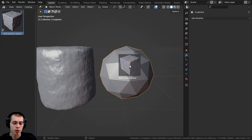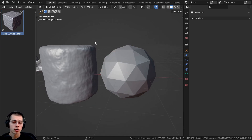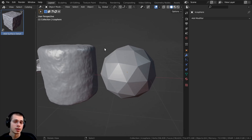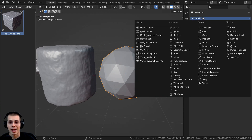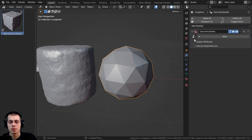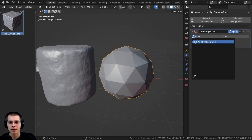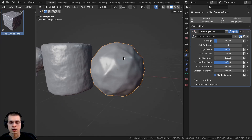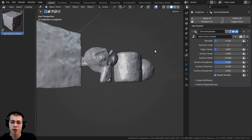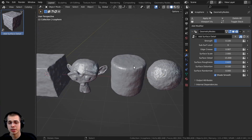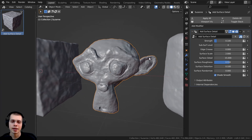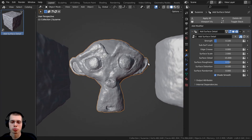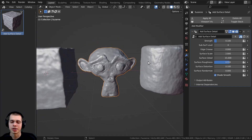You can add in the modifier with the asset browser, or just append the geometry nodes modifier into your Blender file. Then select an object, click on Add Modifier, add Geometry Nodes, click on the dropdown, and select Add Surface Detail. It's a really cool modifier you can use to turn an object into something very organic, like rock, brick, or other organic objects.